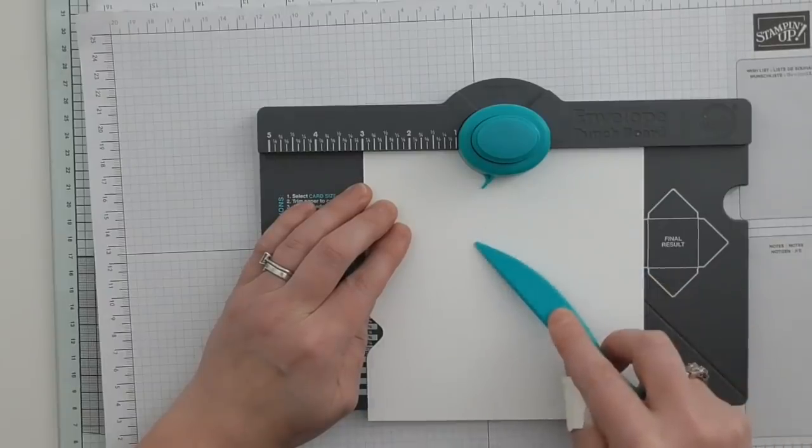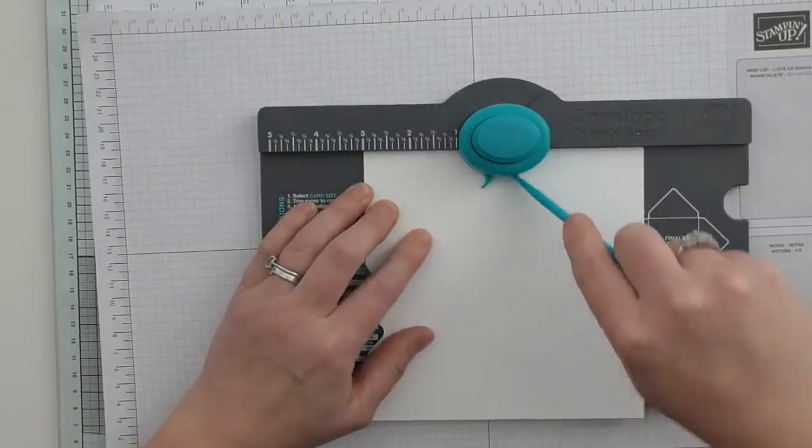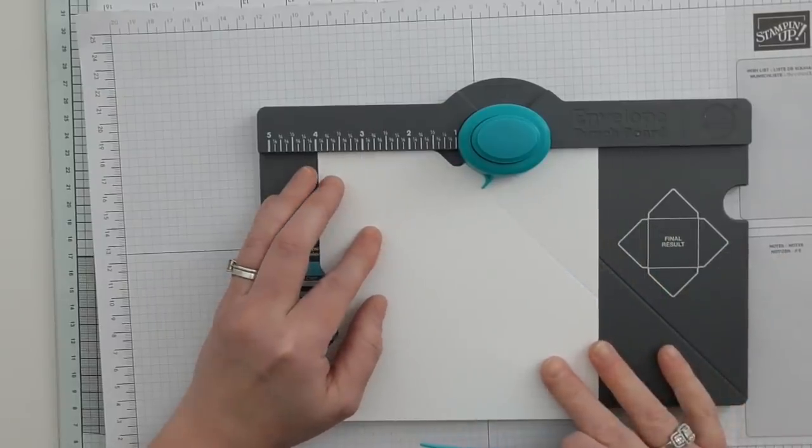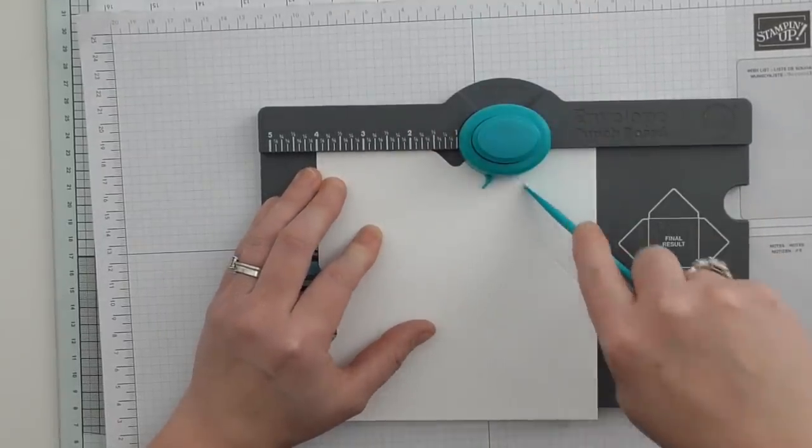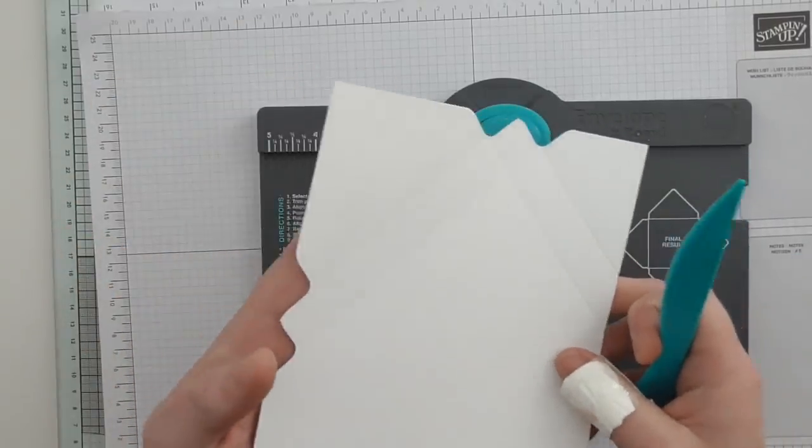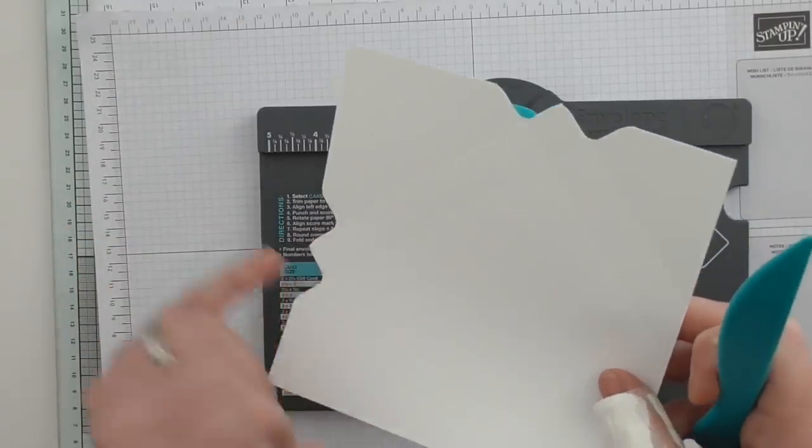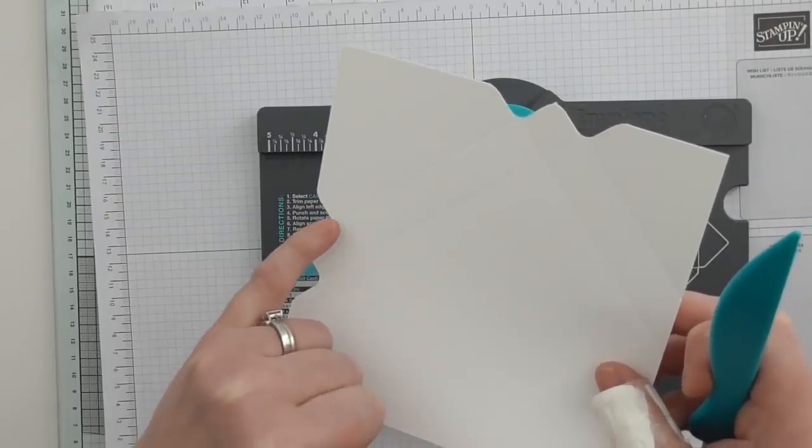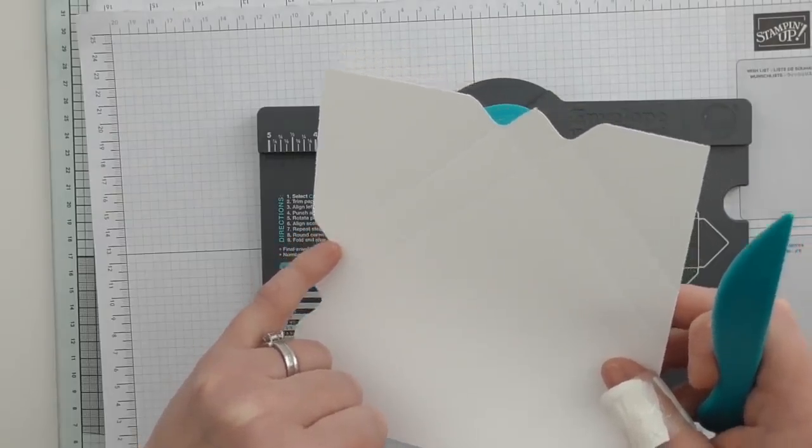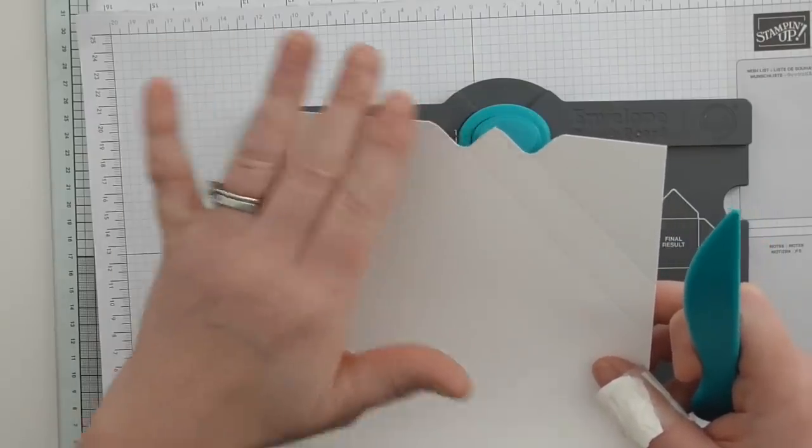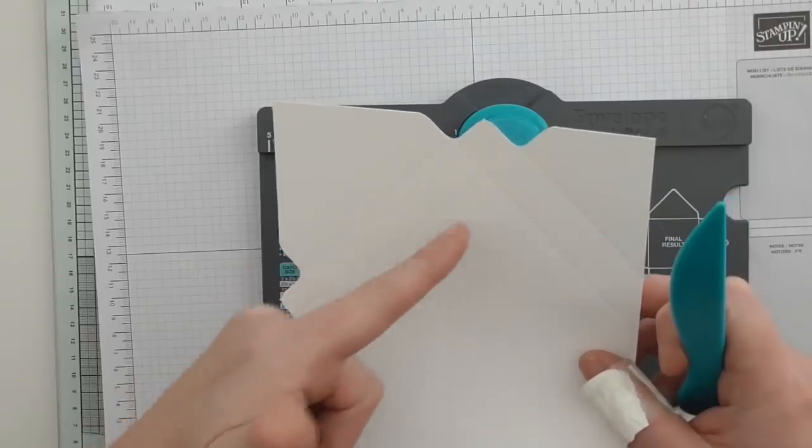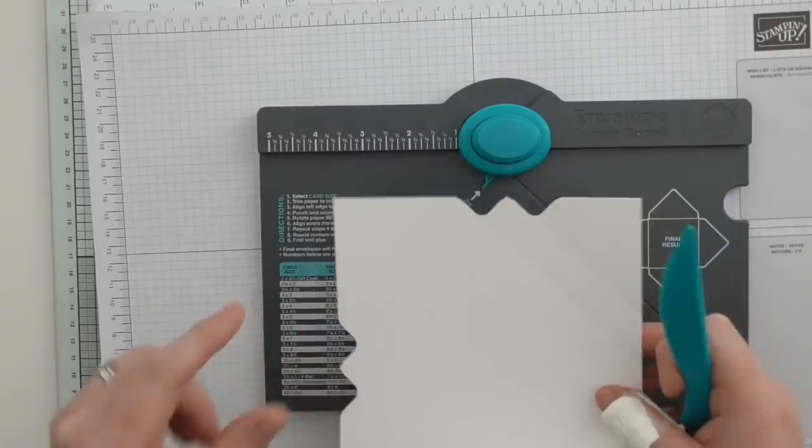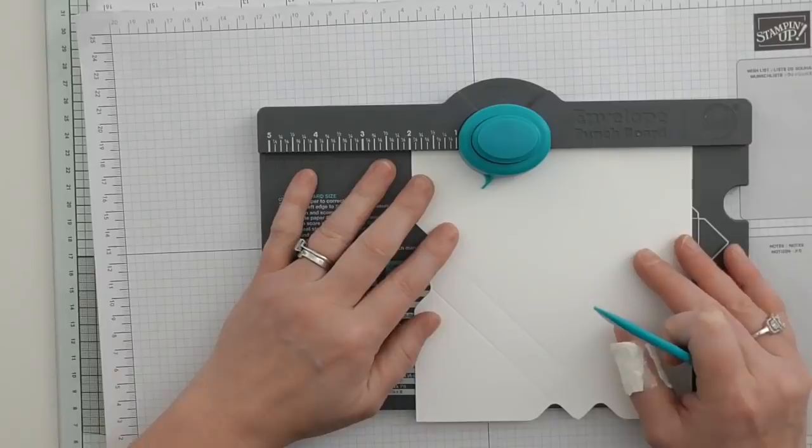Then you turn it around and then you follow the lines with the pointer, line it up, punch and score on each of those lines. It's super easy. So we've created a score line at two, we've created one at three, we've punched and scored, and then we've turned around. We don't have to measure it up here, we just put the pointer on the lines that are already there and use that as our guide.